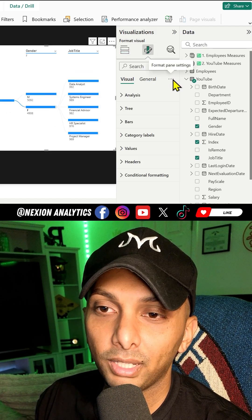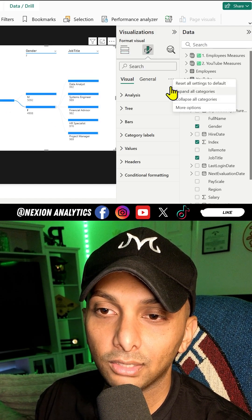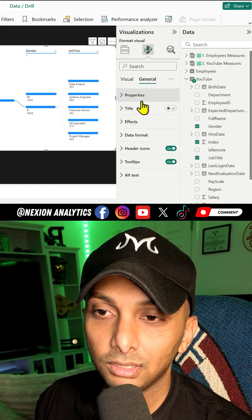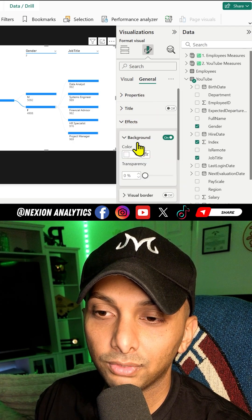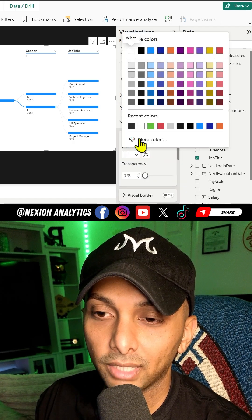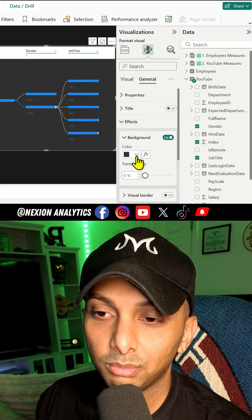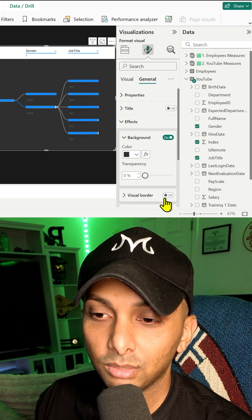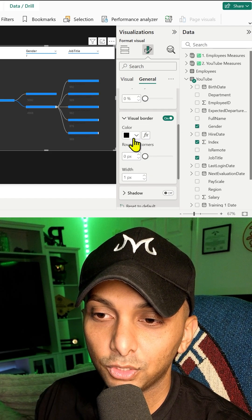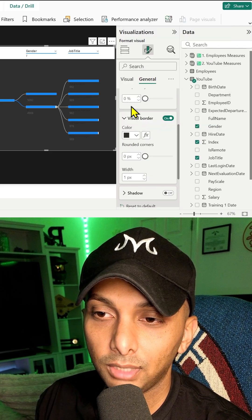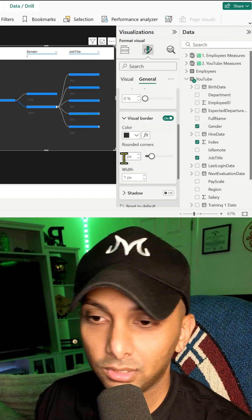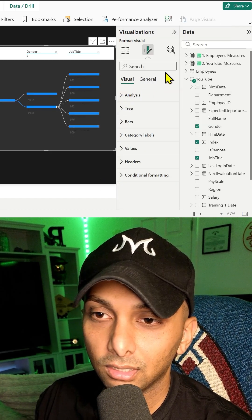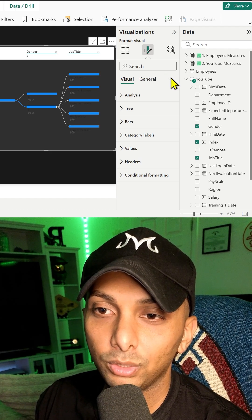And the same formatting options, as always, make it a little bit easier. We're going to go on general first. We're going to go background. I'm going to change the background to this color. This is usually my favorite. Visual border, same thing. Do seven. I'll keep it as Nexion colors, always. And change the selected line to be a green.